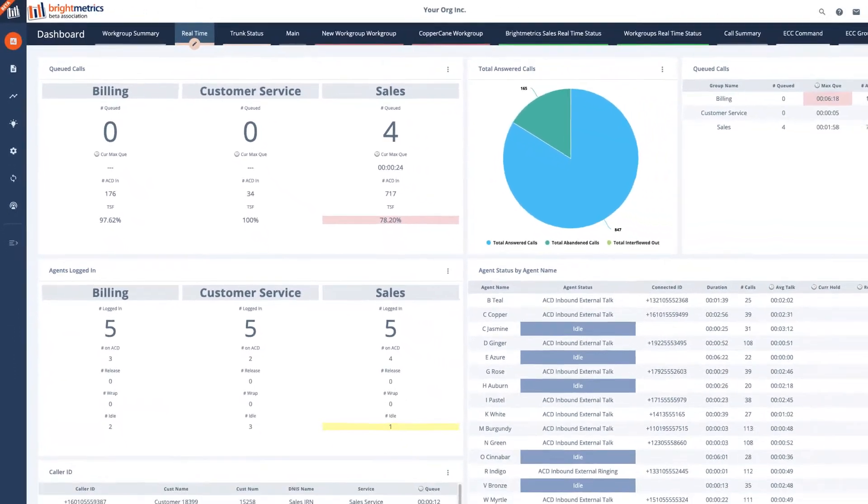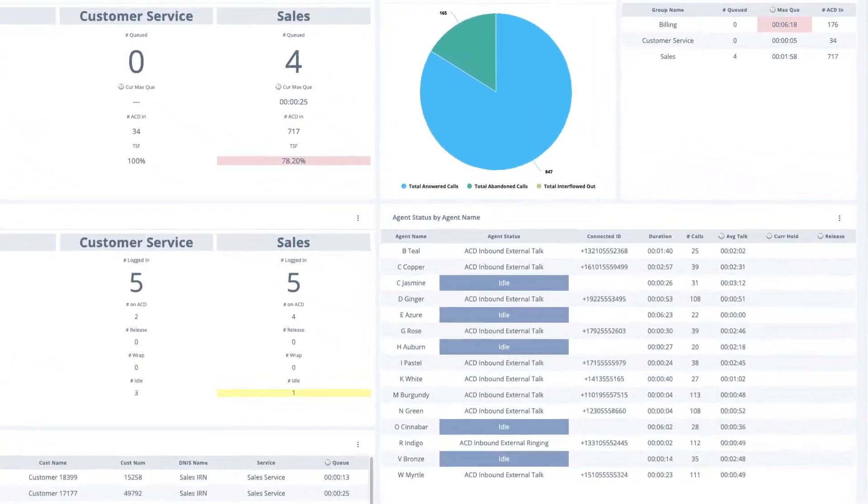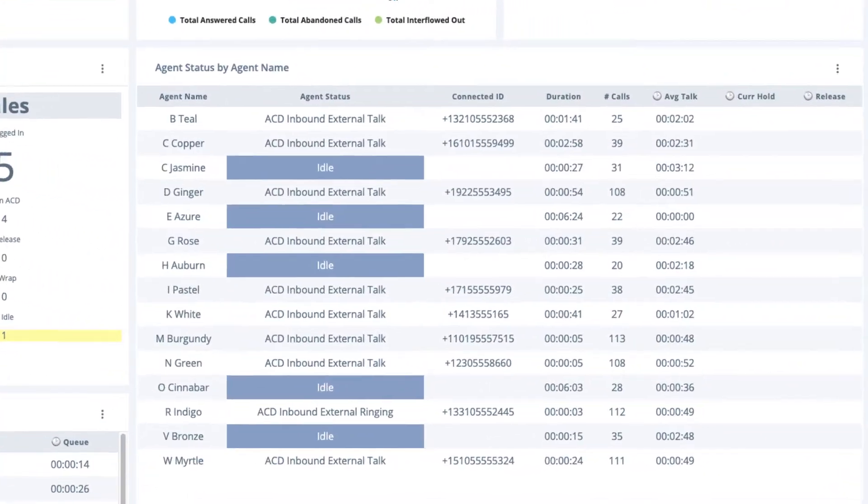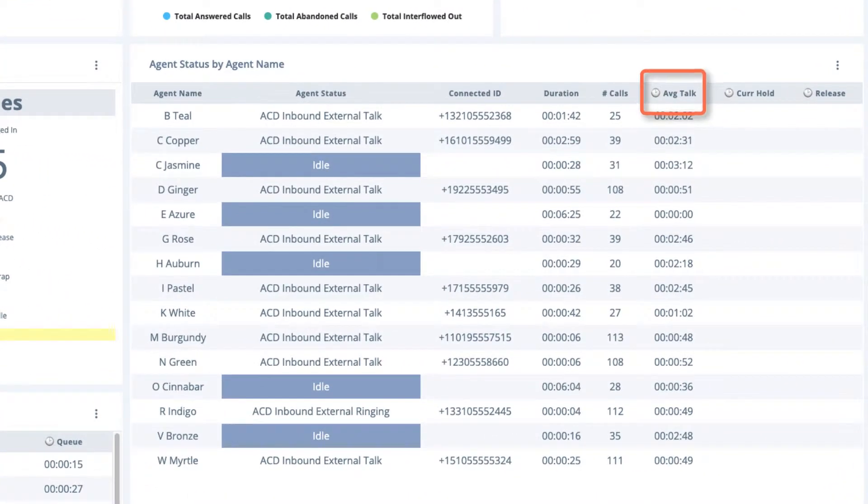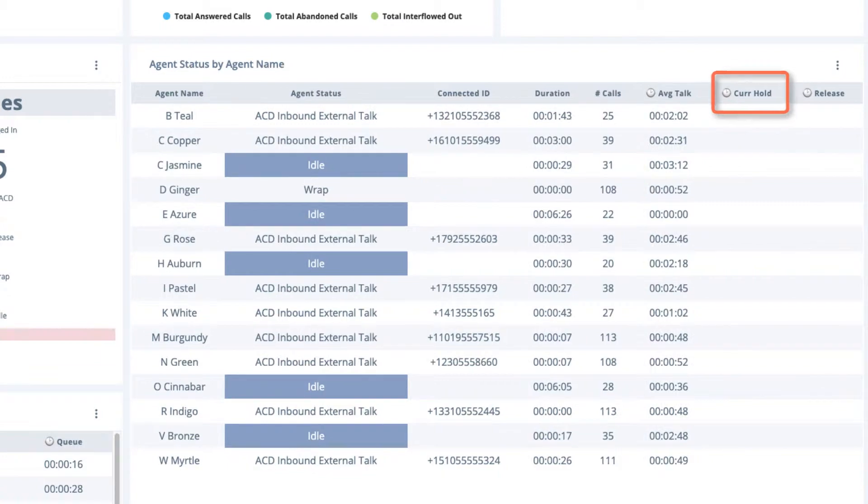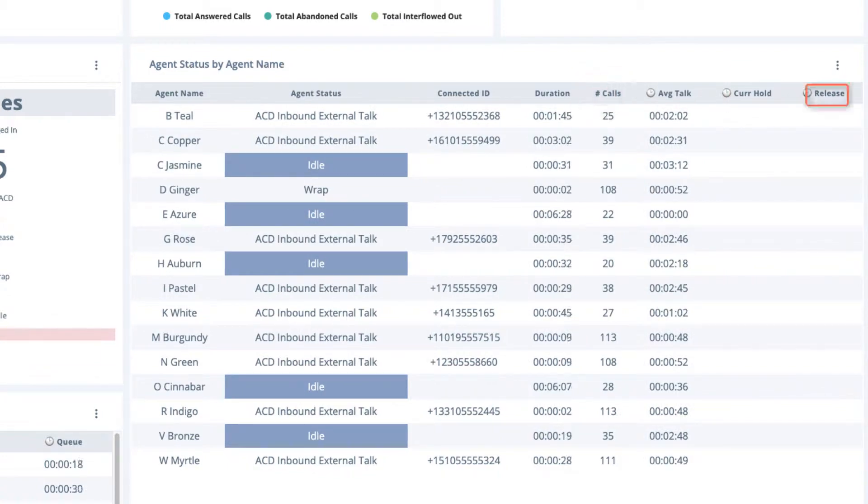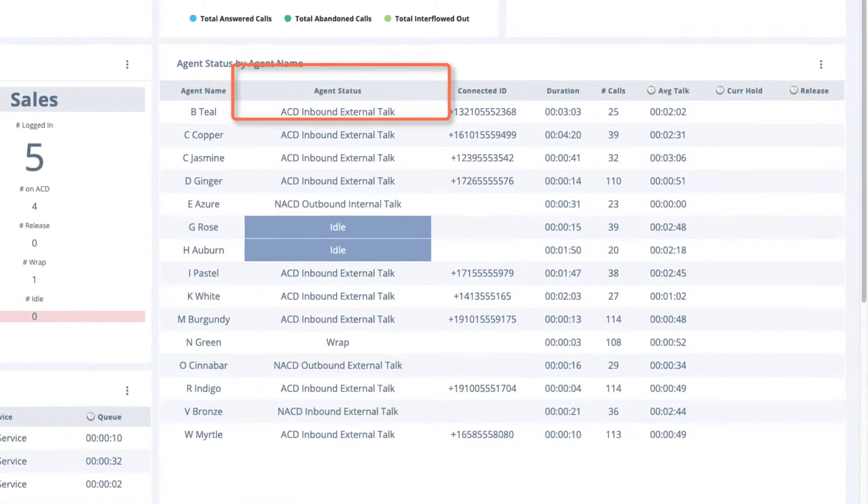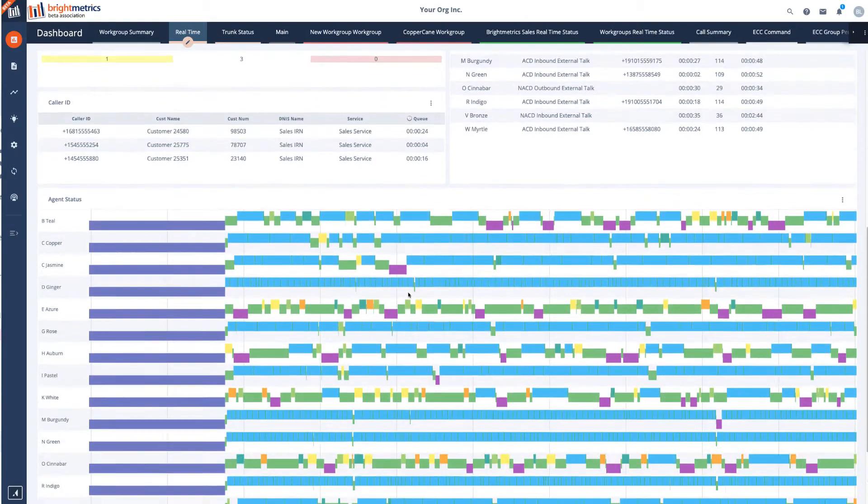Also monitor your agents by looking at key performance indicators like talk and hold times, individual call volumes, release time, current status, and agent timelines.